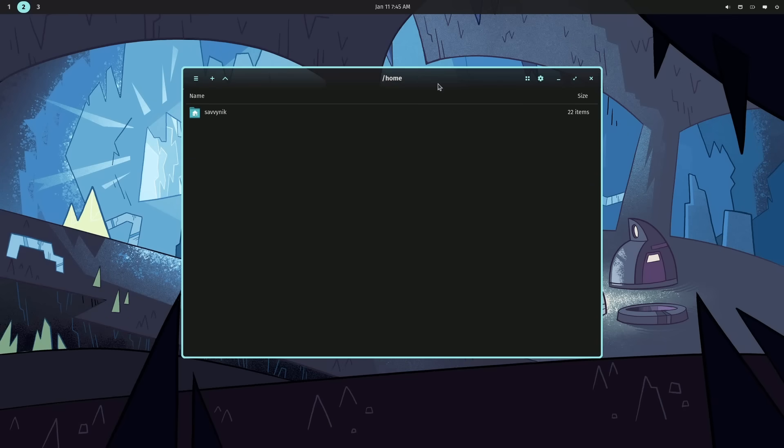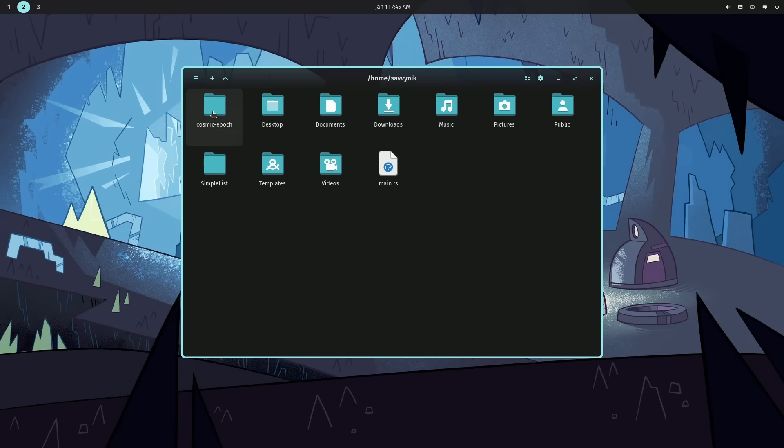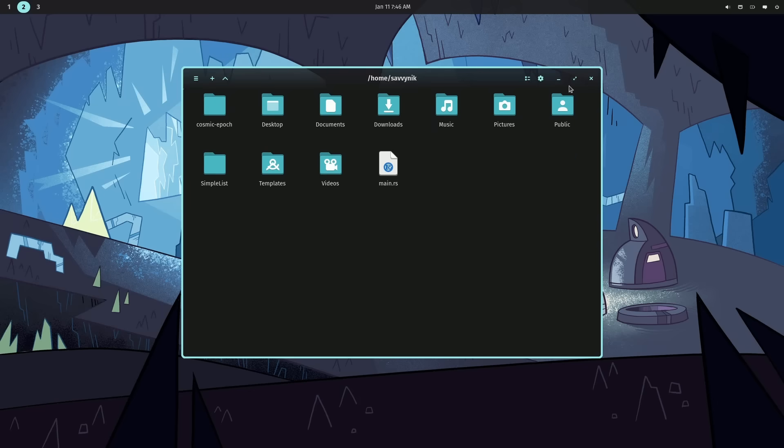And then on the right-hand side, we have an option to switch between what types of icons, either a detailed view or an icon view. Good for those of us who like to see things in a little bigger format. And then right of that is our settings. Currently, we only have theming settings. I'm sure there are more to come. And then finally, on the right-hand side, we just have the options to minimize, maximize, and close out of the window.